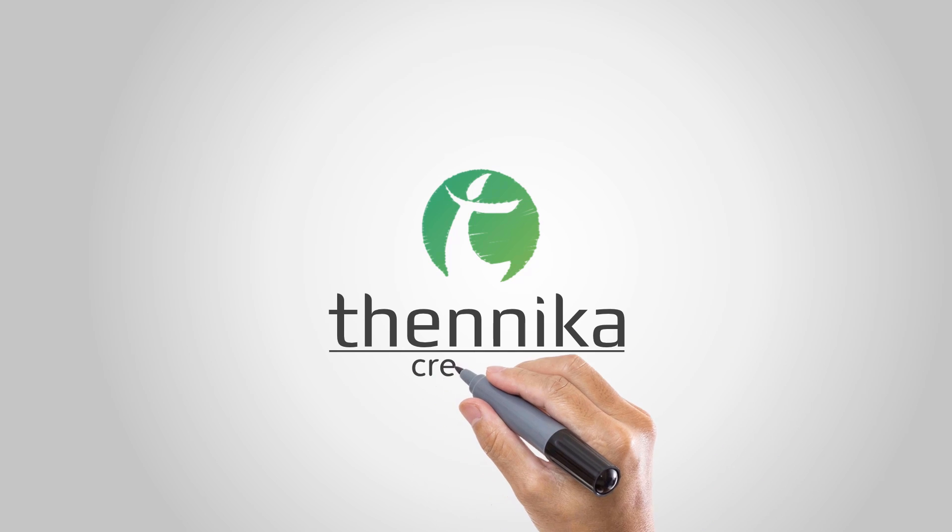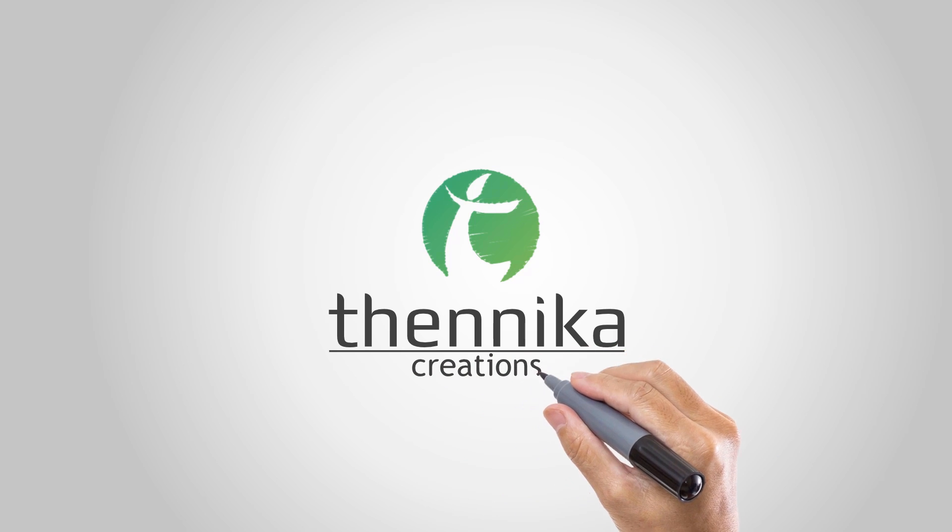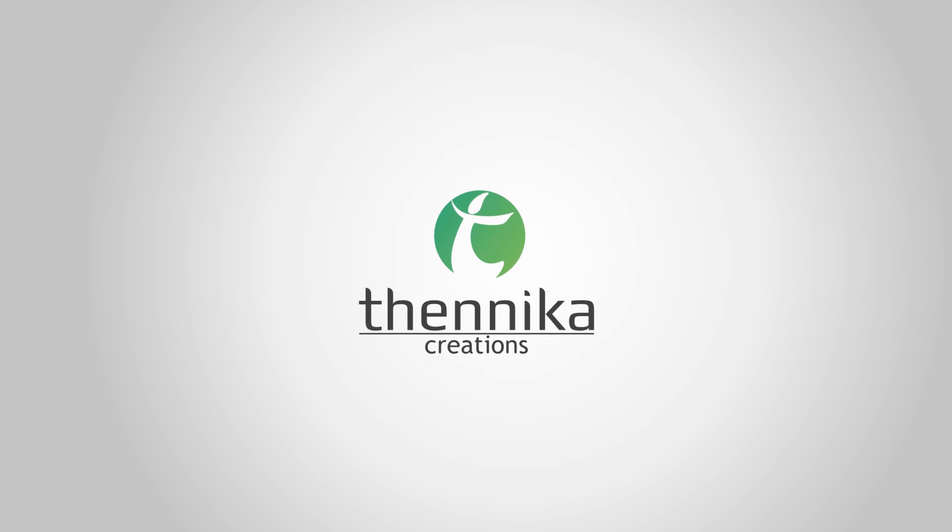Hey everyone, this is Mohit from Tenika Creations. Welcome to another tutorial in Fusion 9.